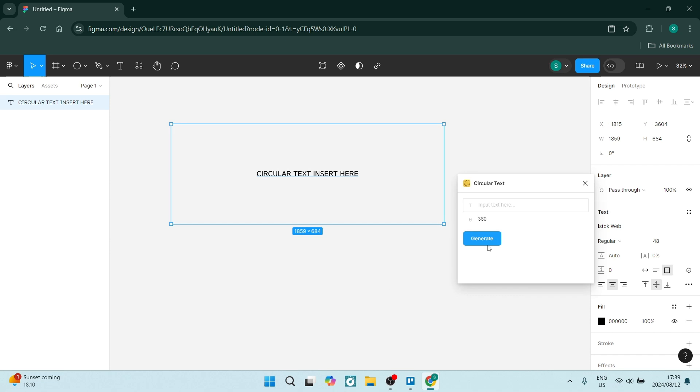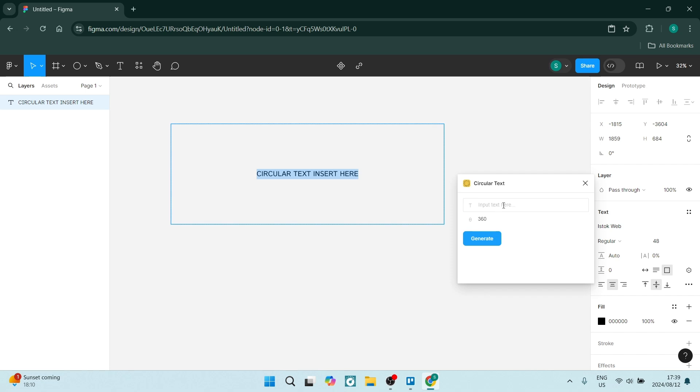Once this loads, you can see this new dialog has opened up. It says input text here, so let's grab this. If you click three times you'll be able to select it. We're going to use Ctrl+C on our keyboard, let's click over here, Ctrl+V, and let's say 360.